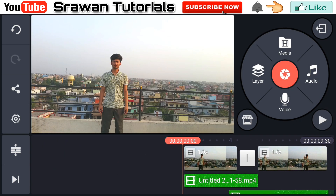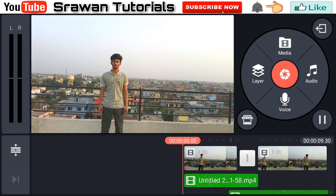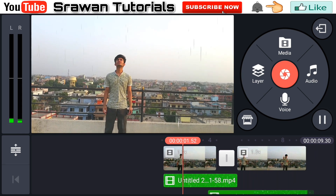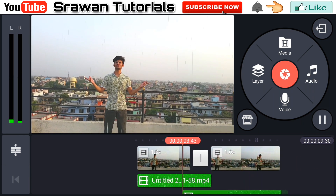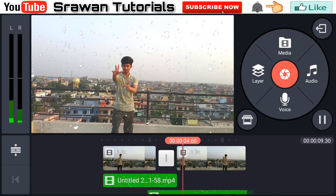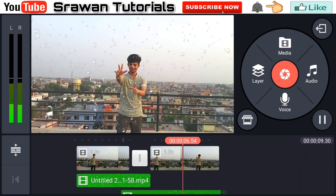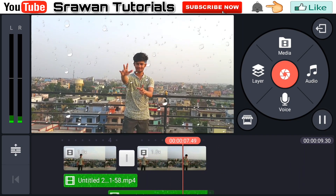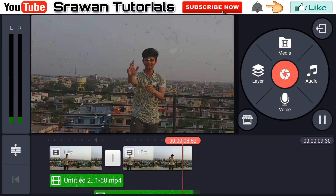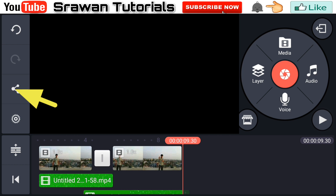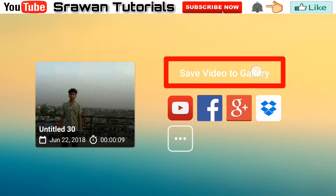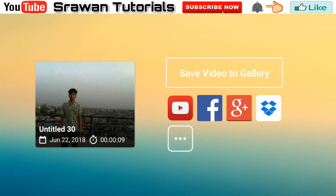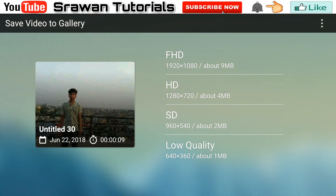Now let's take a preview of this. Our video is totally complete. For saving it, go here and save video to gallery at Full HD.